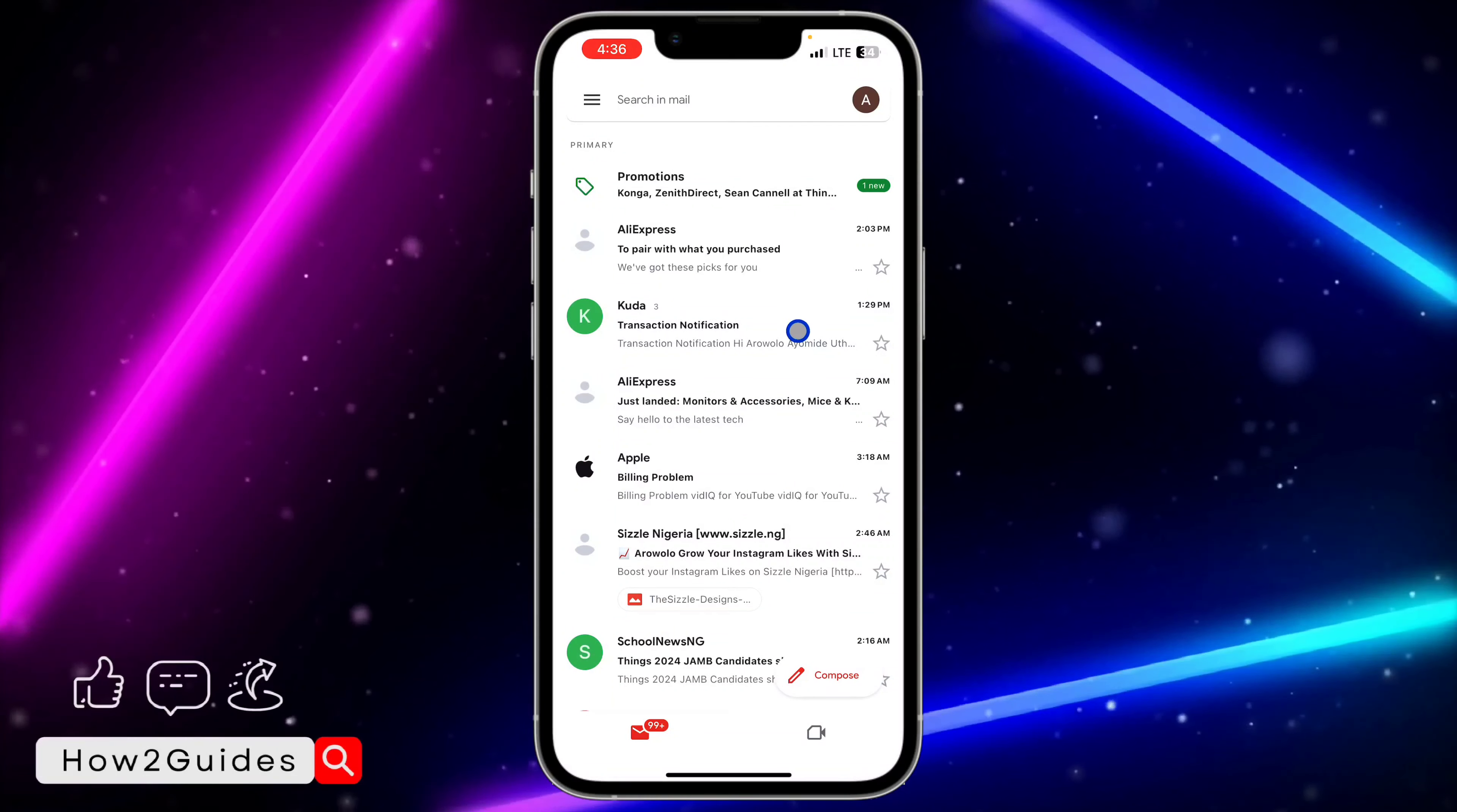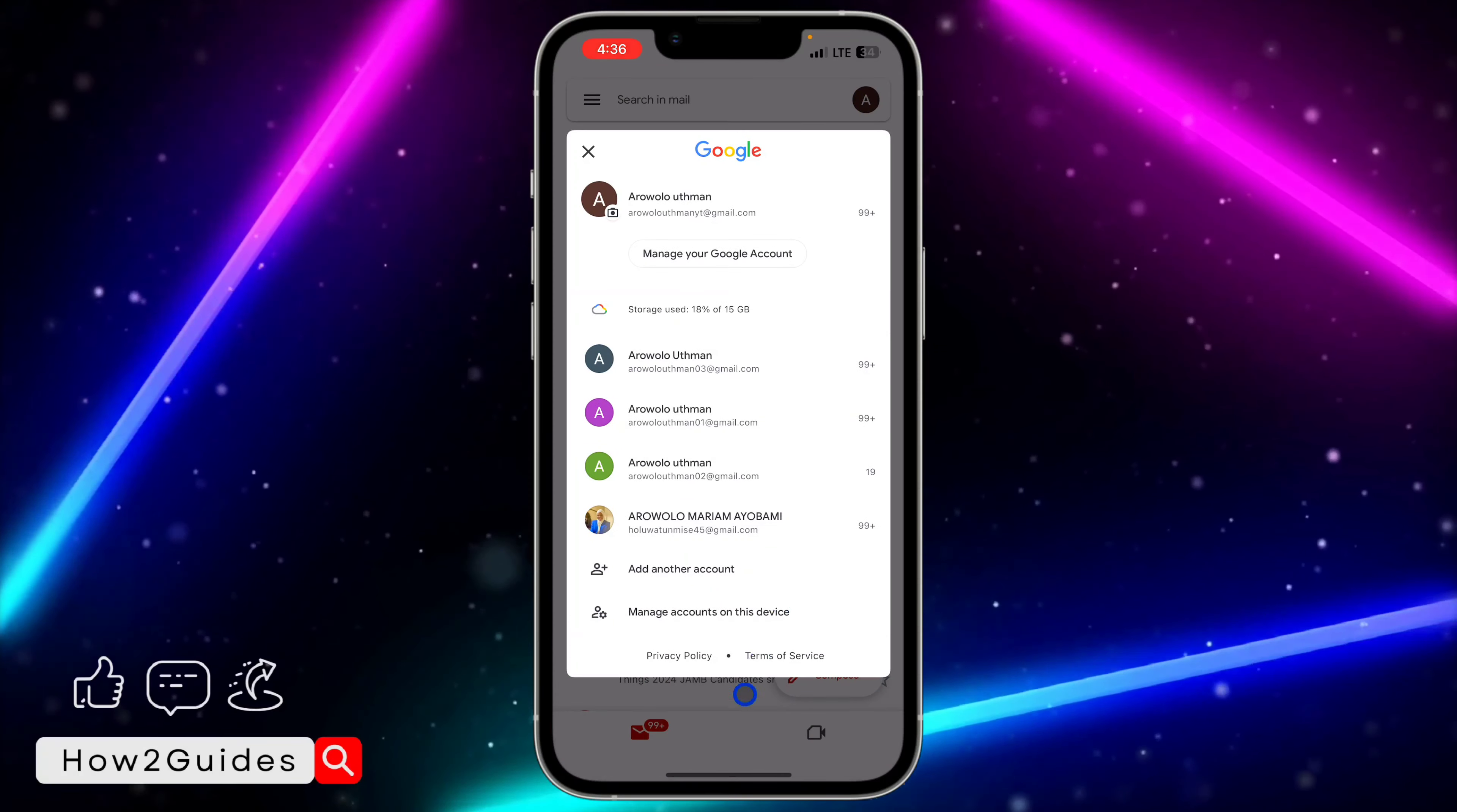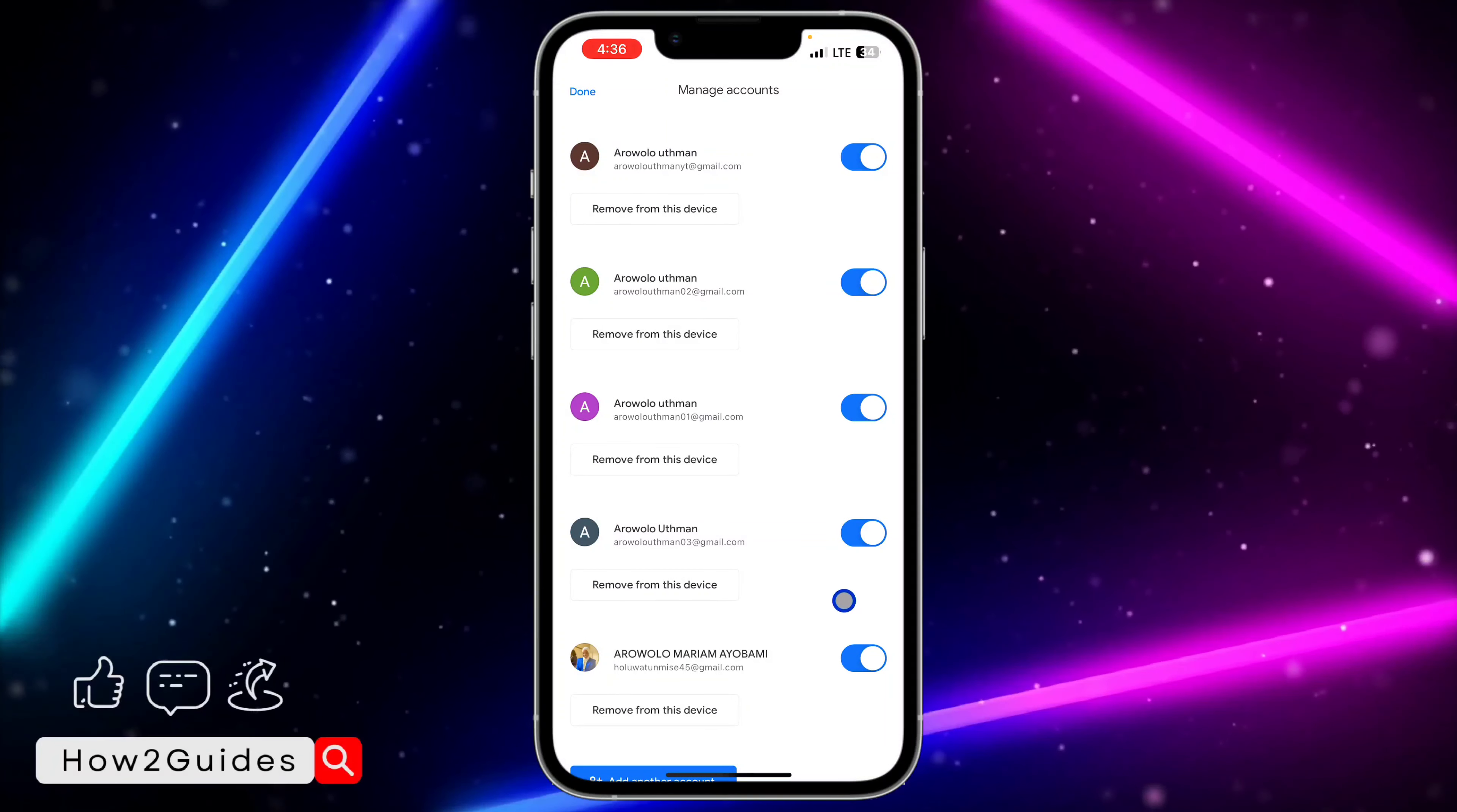The first thing you need to do is open your Gmail app on your iPhone and click on your profile icon right here. After that, click on manage account on this device.